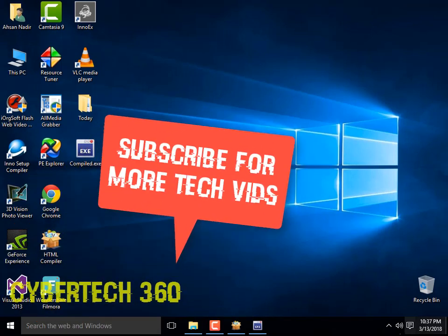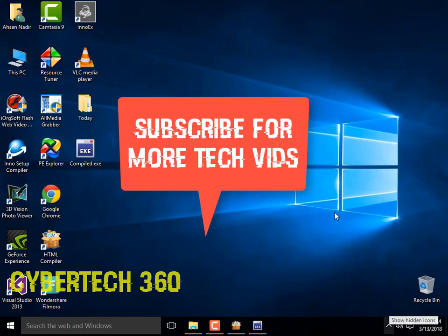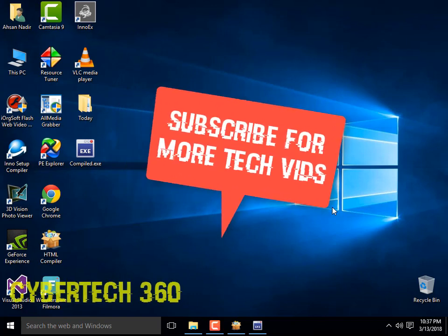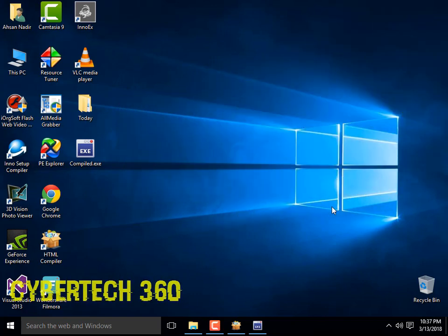So thank you guys, thanks for watching. For more videos you can subscribe to channel. Bye bye, take care and I'll meet you in the next video.